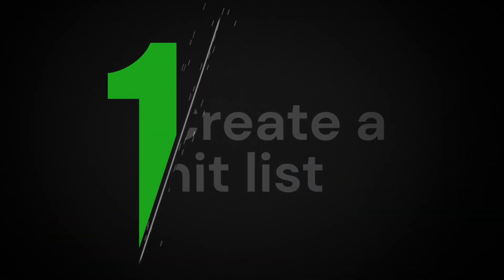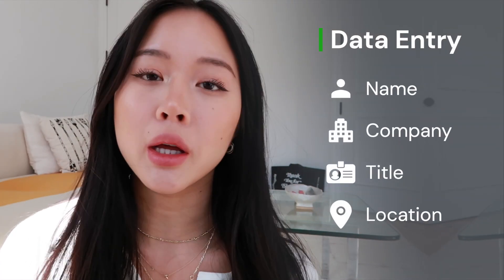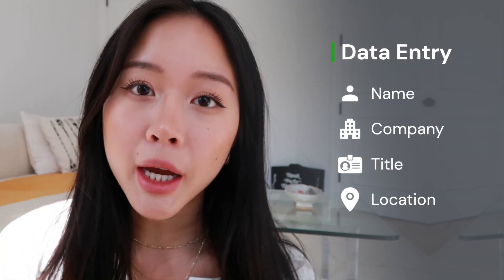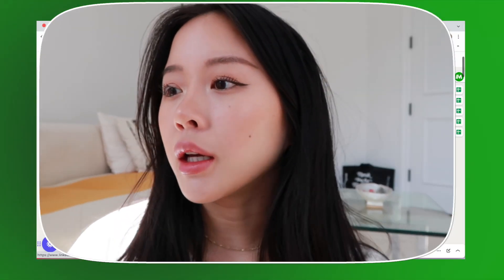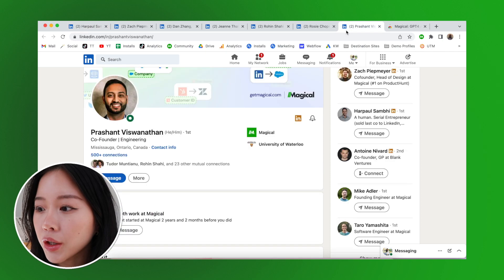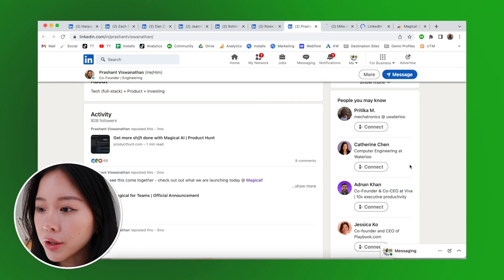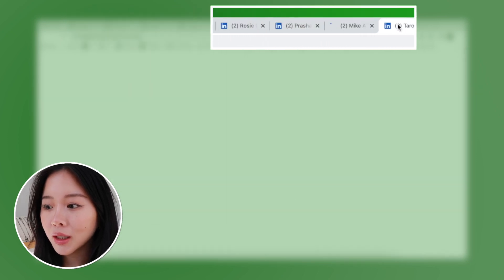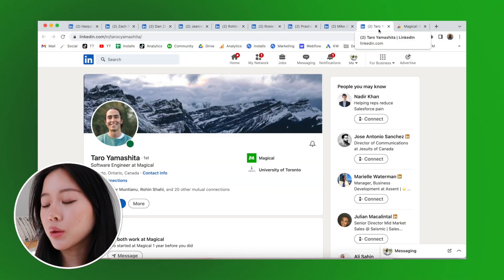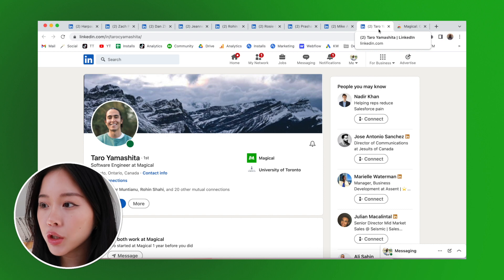First I'm going to create a hit list on Sheets. Typically when you're doing data entry, you'd have to copy and paste all the separate fields you want — like their name, company, title, maybe their location, or what series the company is working at. Instead, with Magical you can just open up all of these as different tabs. So now I have a ton of tabs open — let's pretend these are all leads of people I want to reach out to.